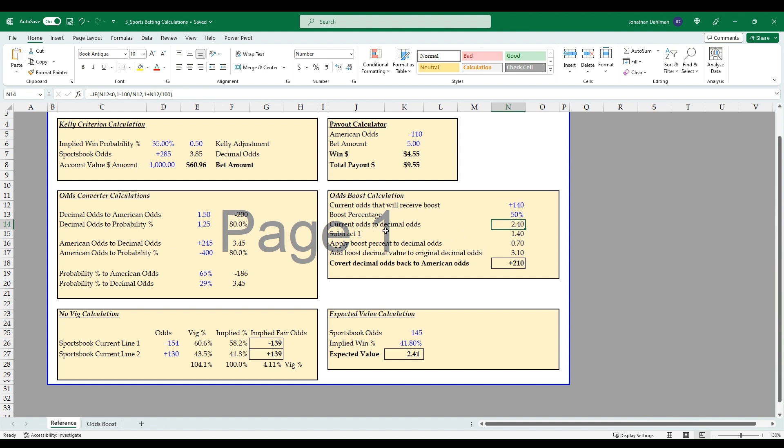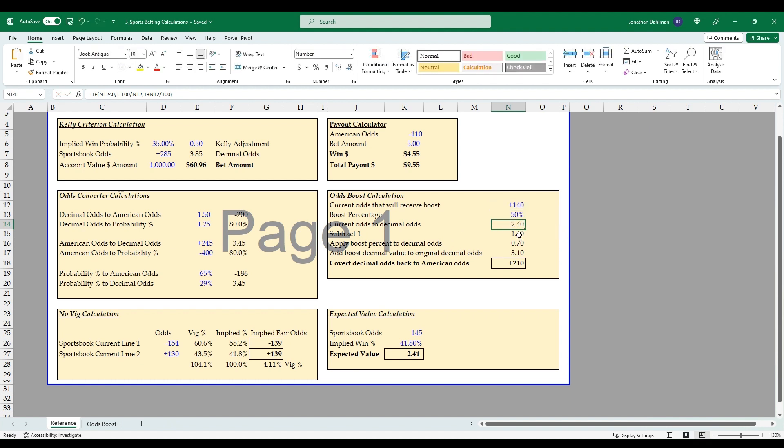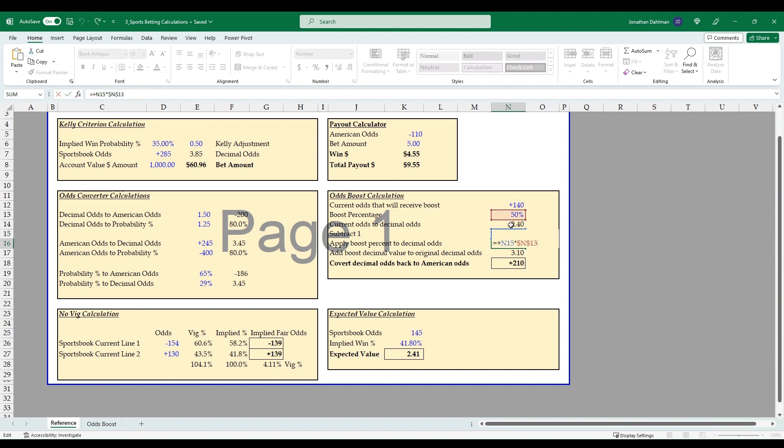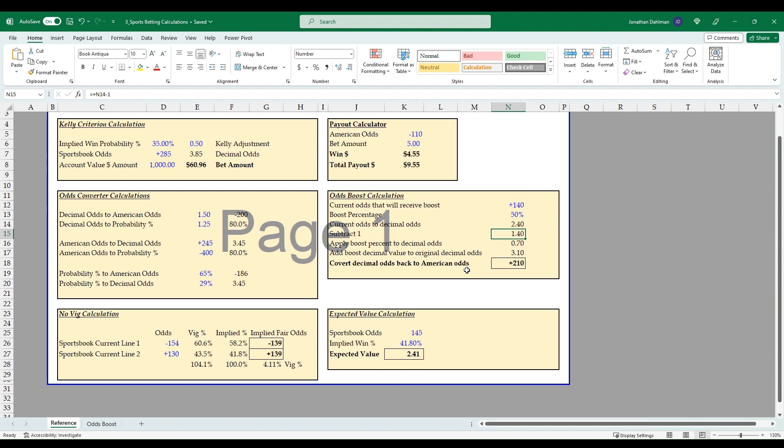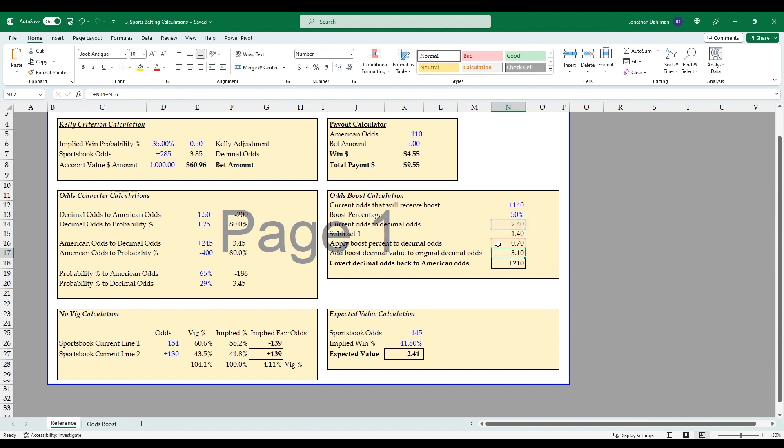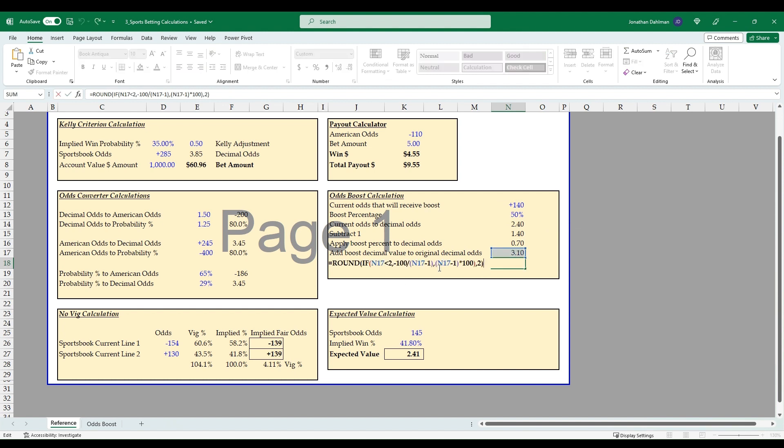So the math behind it is: you convert your odds to decimal odds, so we've done this before, so I'll just highlight that. And then you're actually just going to take that and subtract 1. And then you'll take your odds boost percentage, so 50%, times your decimal odds minus 1. And then you will just add your current odds plus this boosted odds decimal odds to get to this 3.1. And then you'll take that and convert that to American odds. So the formula we went over here, but I highlighted there for everybody.